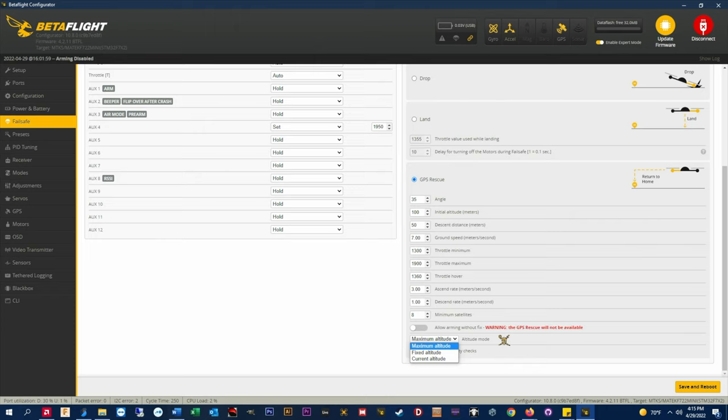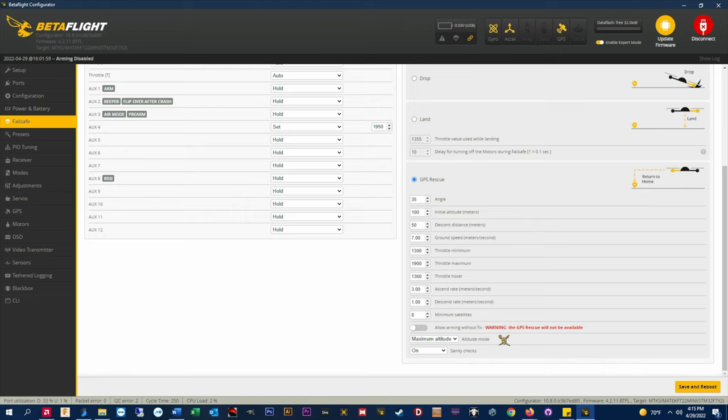I have all my crafts set to maximum altitude which gives me plenty of obstacle clearance and some buffer if I fly up a mountain or have to exceed the initial altitude for any reason.